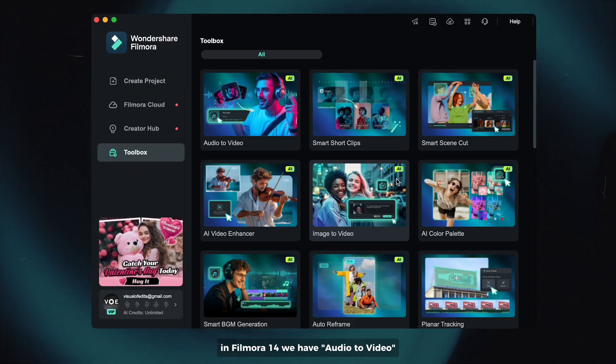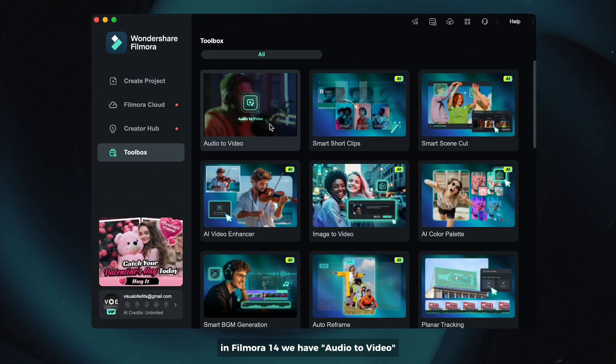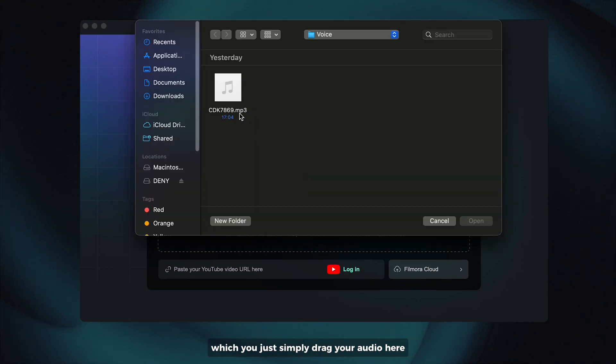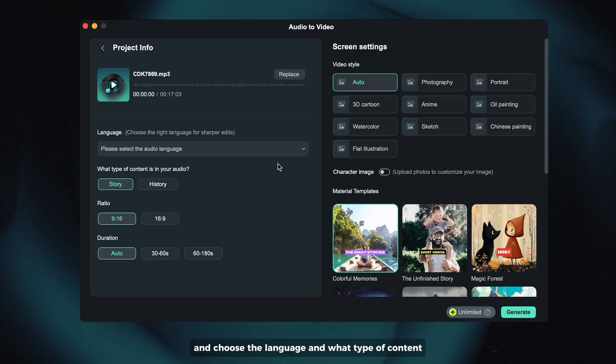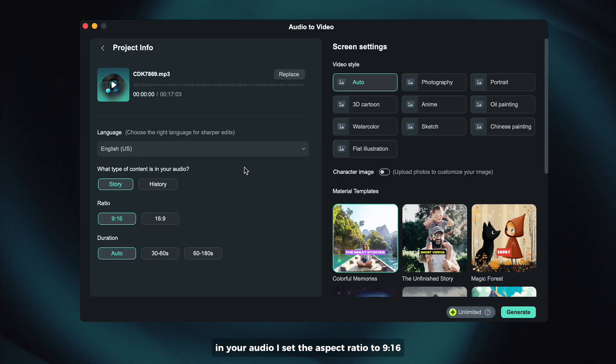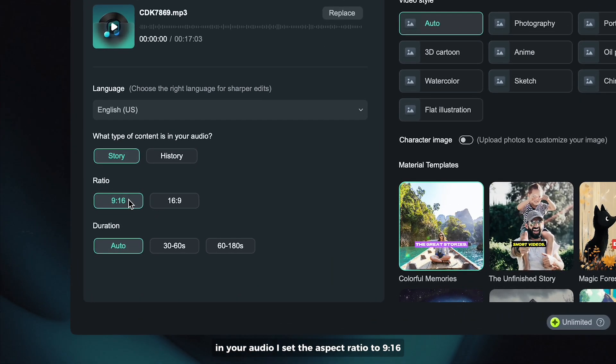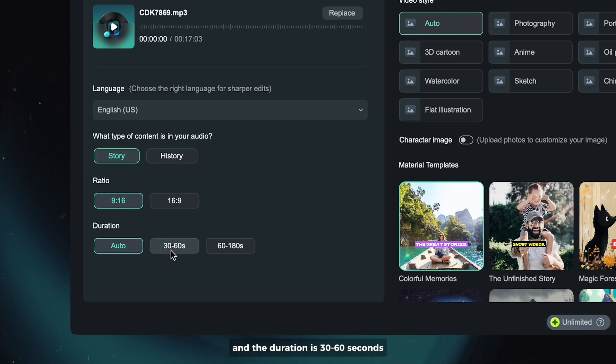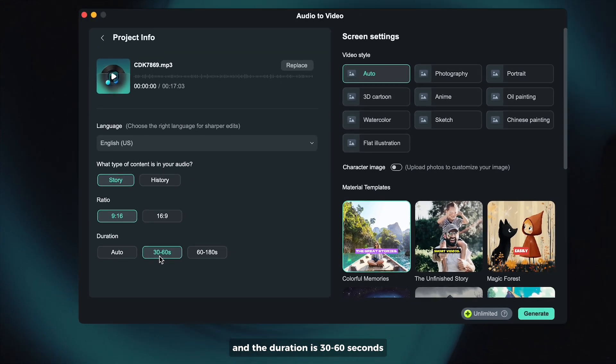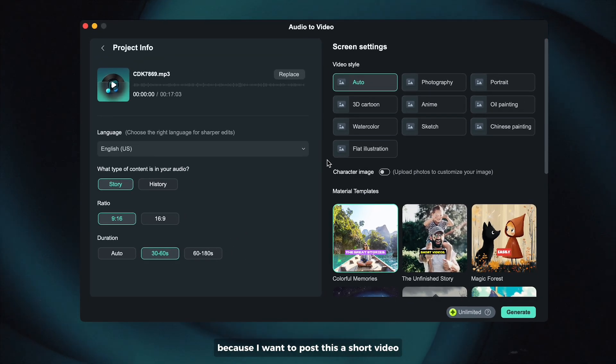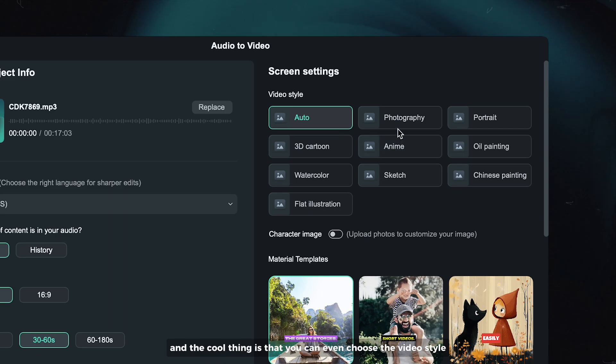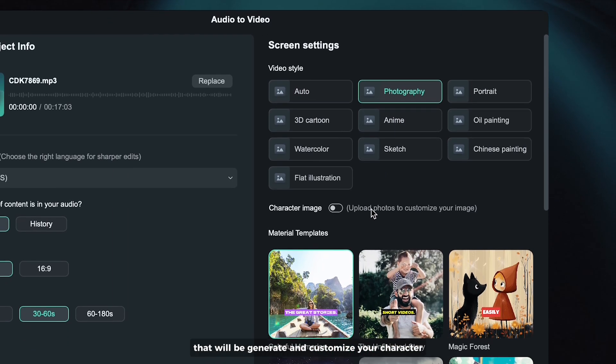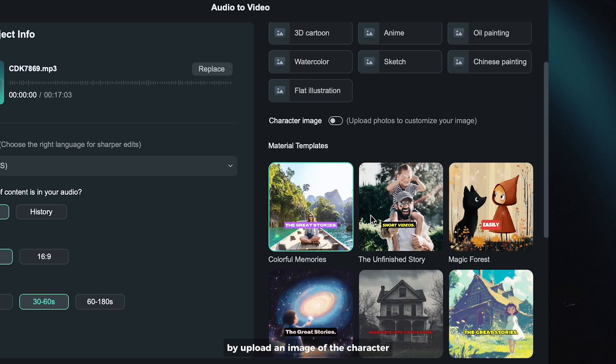In Filmora 14 we have audio to video, which you just simply drag your audio here and choose the language and what type of content in your audio. I set the aspect ratio to 9 by 16 and the duration is 30 to 60 seconds because I want to post this a short video. And the cool thing is you can even choose the video style that will be generated and customize your character by uploading an image of the character.